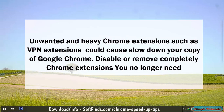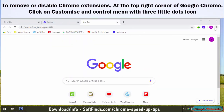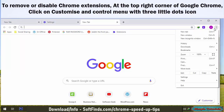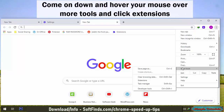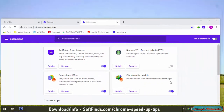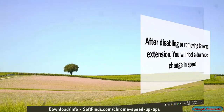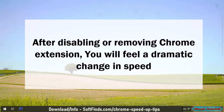Unwanted and heavy Chrome extensions such as VPN extensions could slow down your copy of Google Chrome. Disable or remove completely any Chrome extensions you no longer need. To remove or disable Chrome extensions, click on the Customize and Control menu with the three dots icon at the top right corner of Google Chrome. Hover over More Tools and click Extensions. In this section you can disable or remove any Chrome extension. After disabling or removing extensions, you will feel a dramatic change in speed.